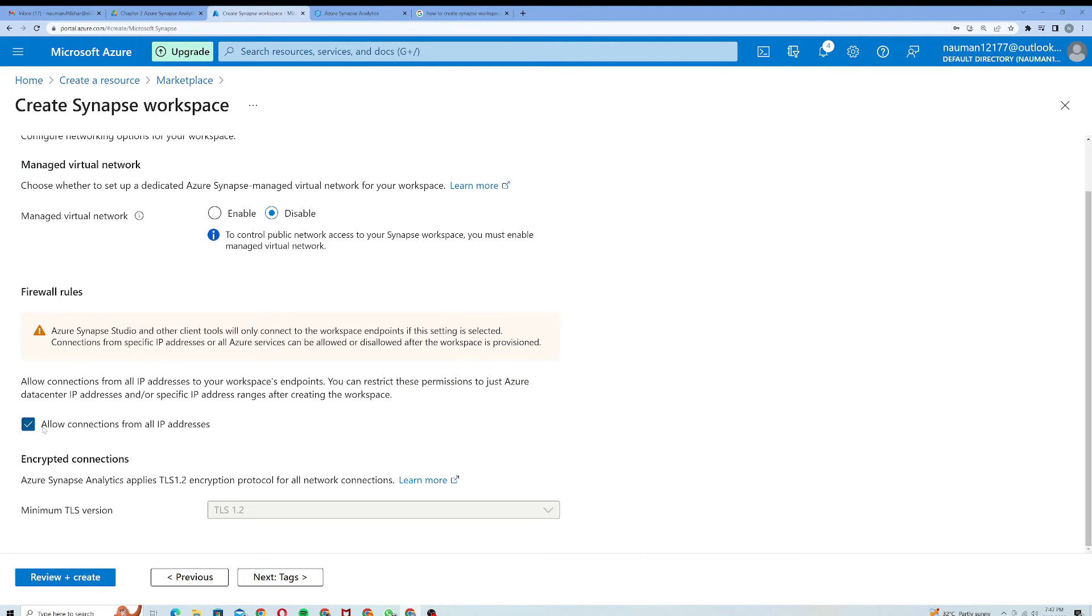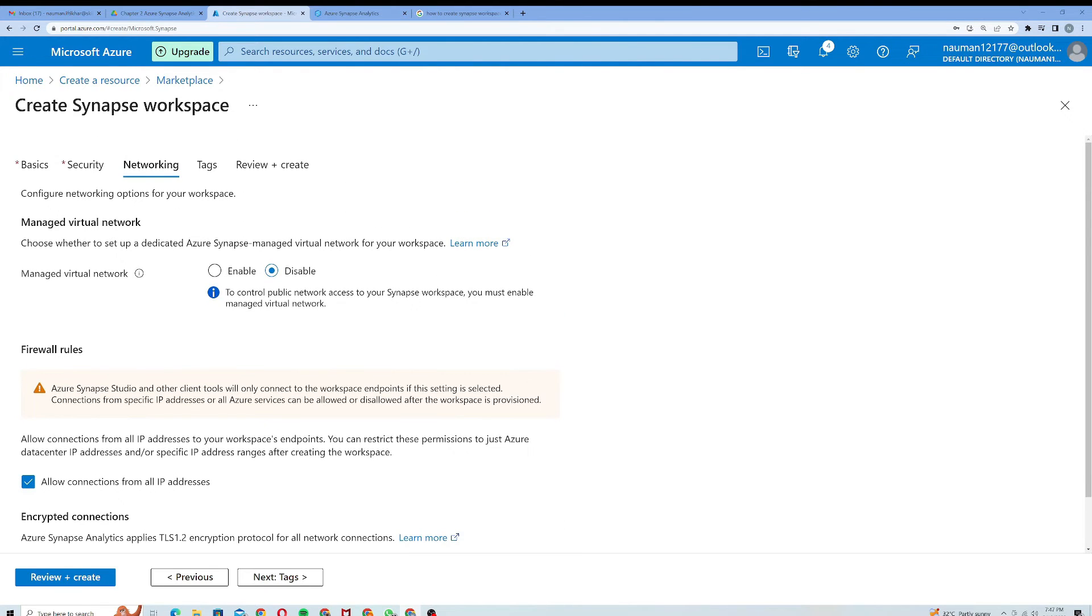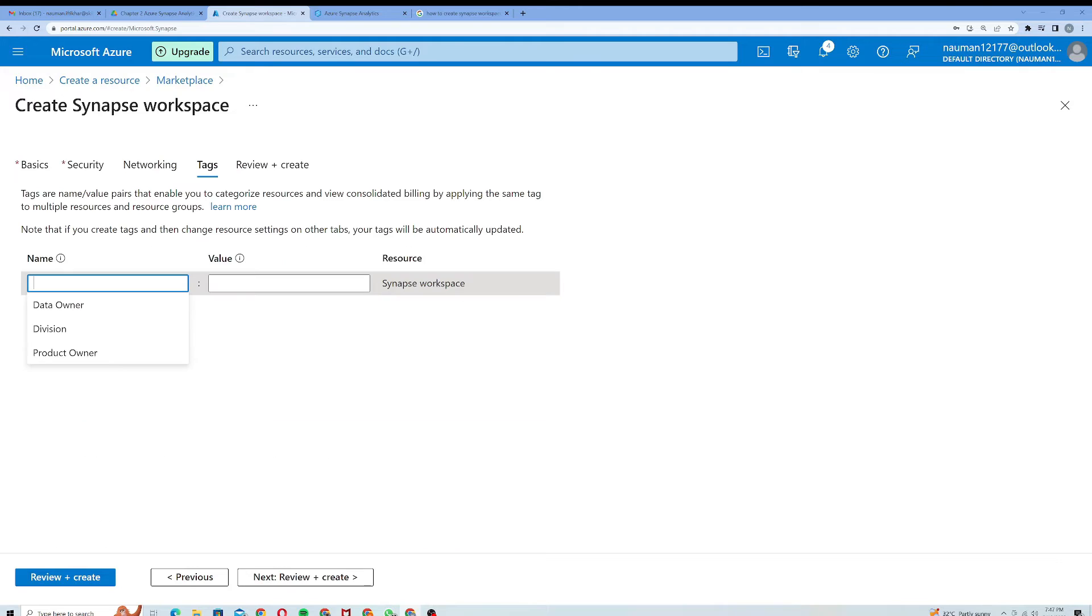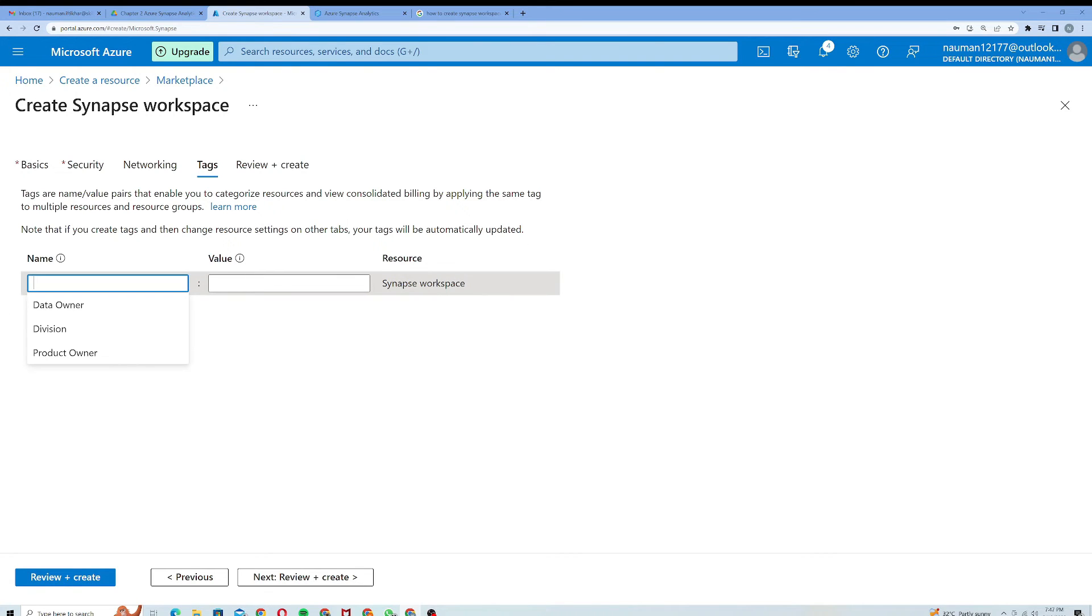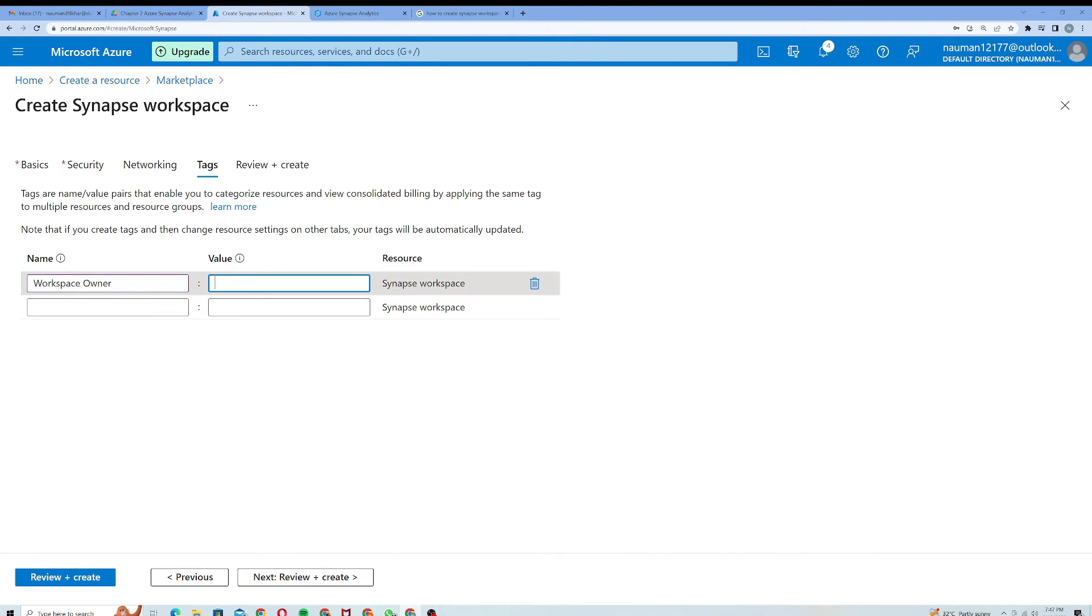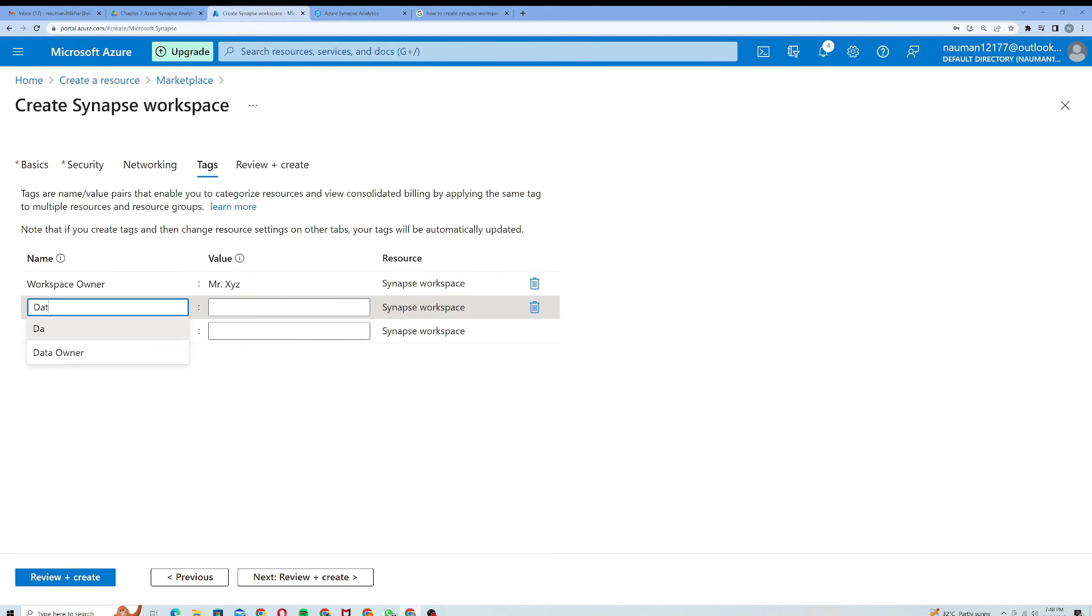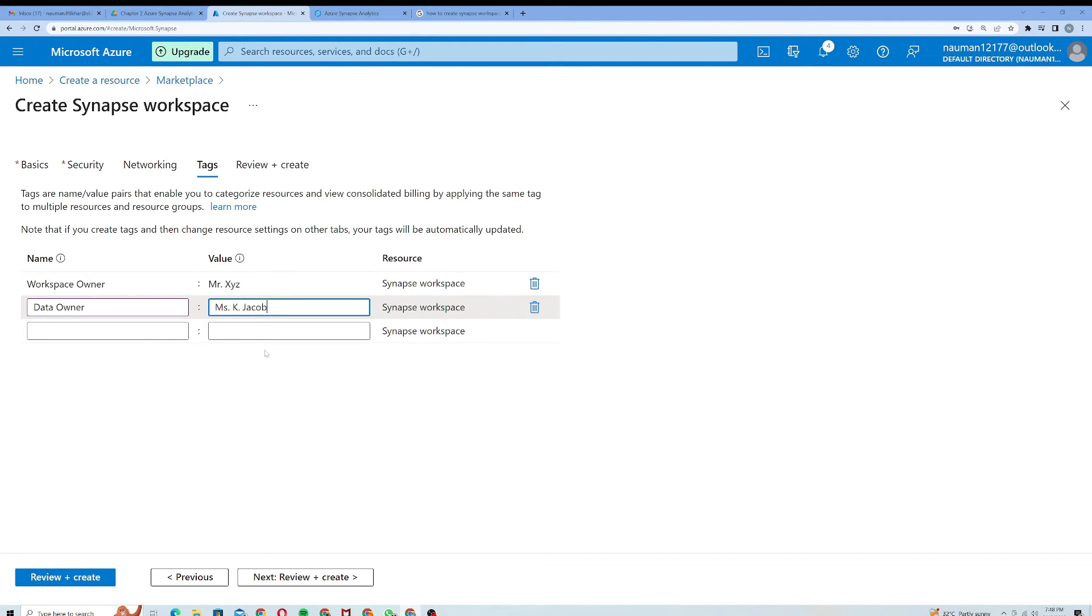Here it is allow connections from all IP addresses. That's fine for now. If we need to change something we can do it later on. Here I have to provide the tags. Remember, tags are really important to categorize your resources. I will give a tag of workspace owner and I will give a random name of Mr. XYZ, and data owner would be Miss K Jacob. I will move on to the next section which is Review plus Create.